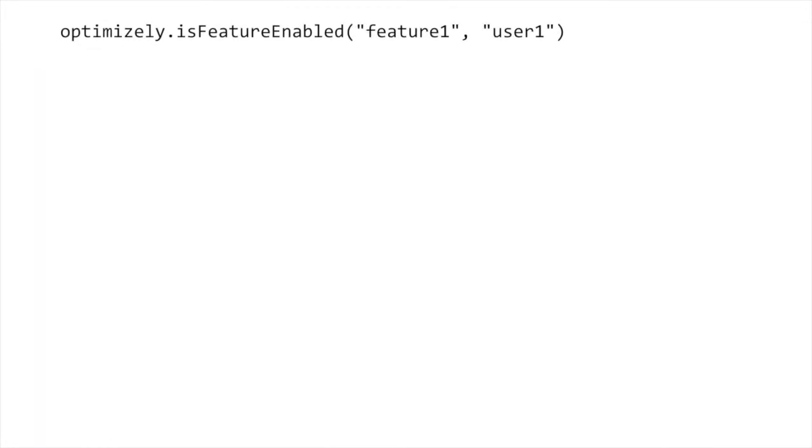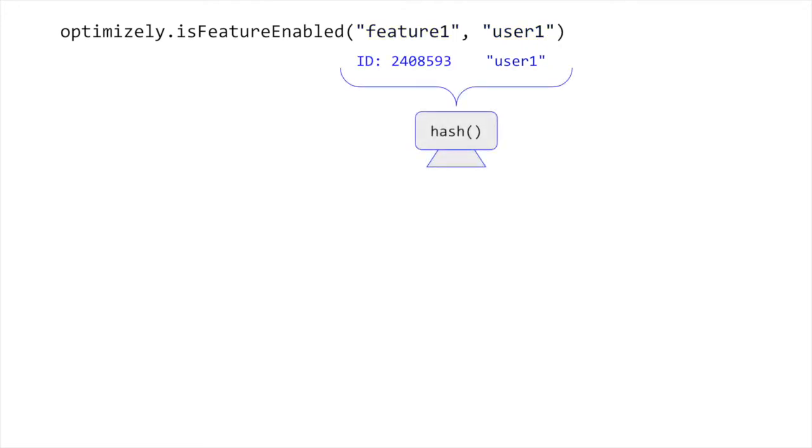When calling an SDK API like isFeatureEnabled, Optimizely uses the user ID passed in and Optimizely's internal ID of the feature or experiment to generate a random number between 0 and 10,000 using a hash function.